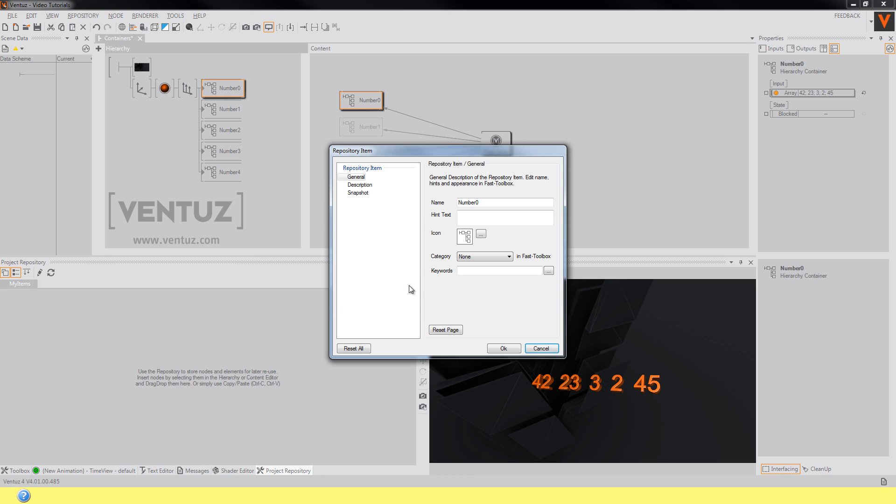You can change the name of the node, the hint text, the icon and so on over here.